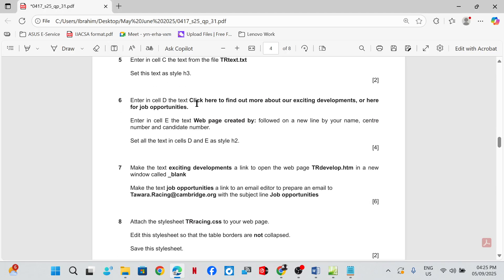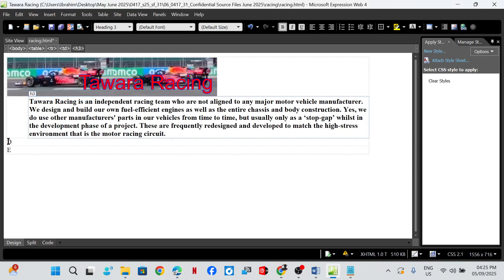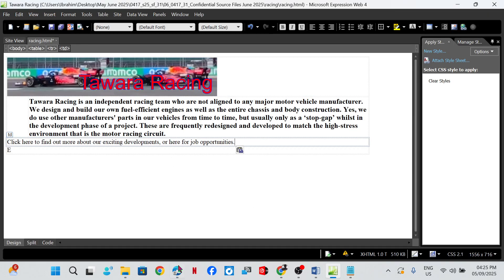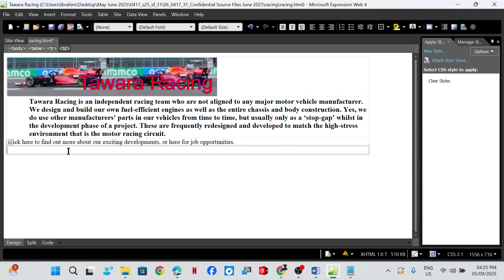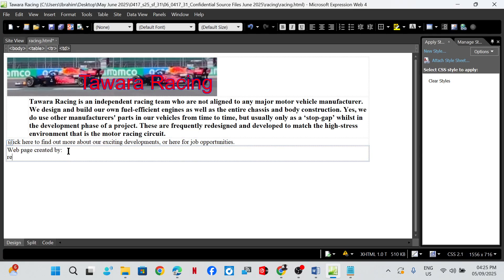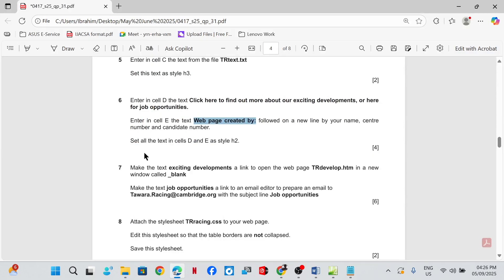Enter in cell D the text 'Click here to find out more about our exciting development'. In cell E, enter the text 'Web page created by', followed by a new line with your name, center number, and candidate number. Set all the text in cells D and E as style H2.